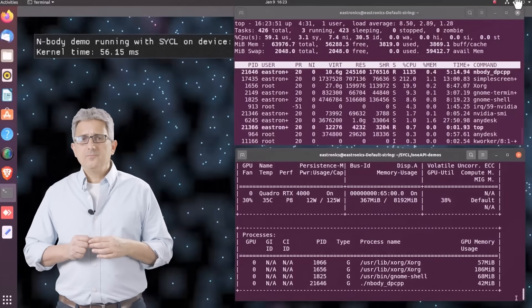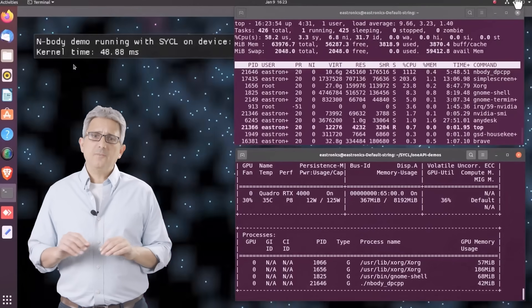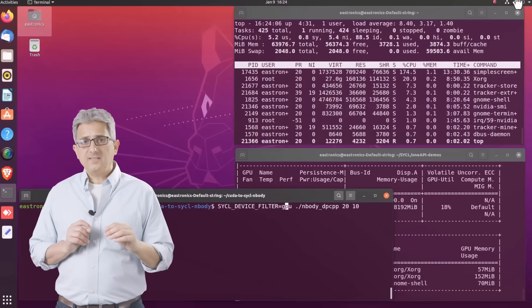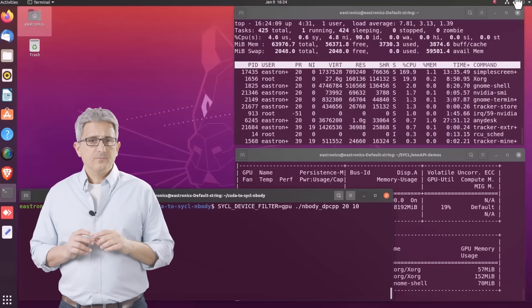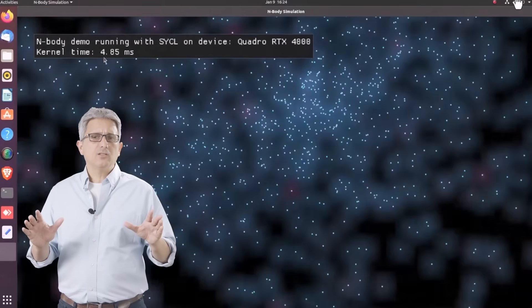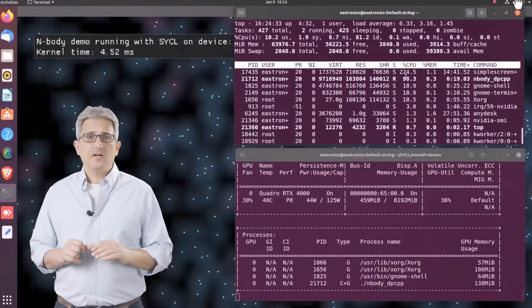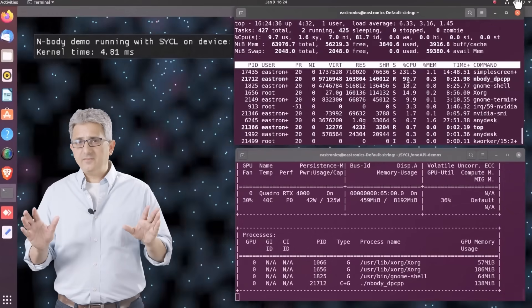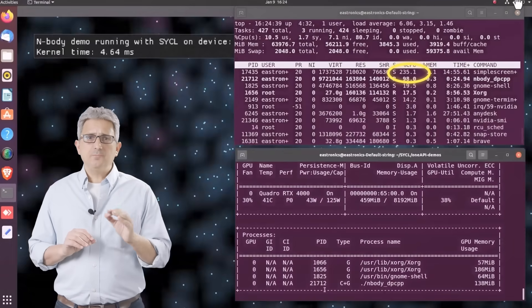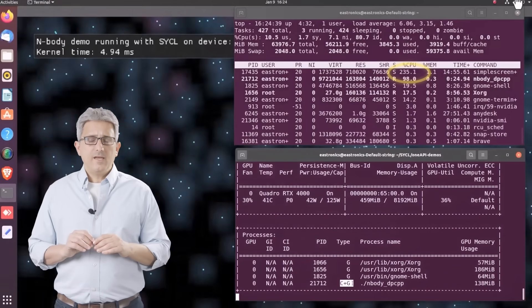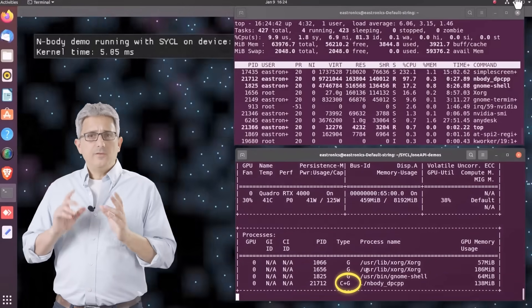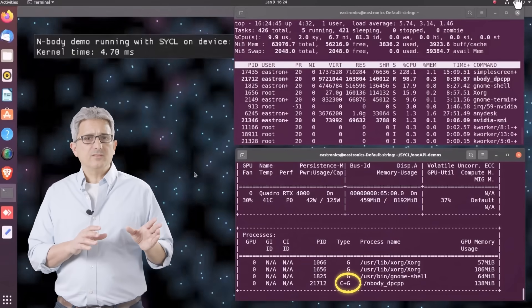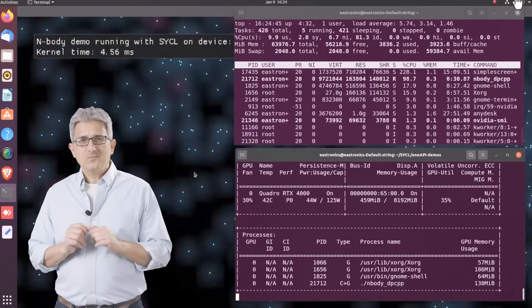And now I'm using the same code, I'm just going to change the default device to GPU. And yes, the same SYCL code is running on the RTX 4000. Kernel time is great, 5-6ms, only 2 CPU cores are working, and the GPU is doing the compute and the graphics. Is it cool or what?